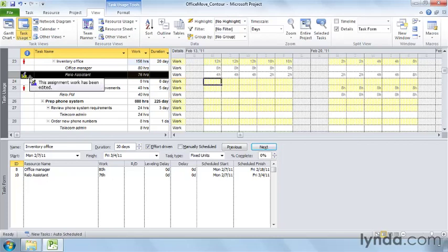Work contours change the hours assigned each day so that some days have more hours and some have less. Contours are often a better reflection of how much time resources spend on their assignments over time. Even though work contours lengthen assignments, you may be able to eliminate resource over-allocations with less of an impact on the project finish date than delaying tasks until resources are available.